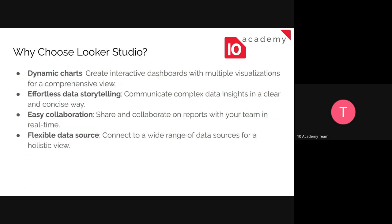So the reason that we are choosing Looker Studio is the interactiveness of the dashboards created with Looker Studio. And effortlessly, we can just drag and drop the column that we want to visualize, and it will visualize it for us. And we can collaborate with our team easily and connect it with multiple data sources.